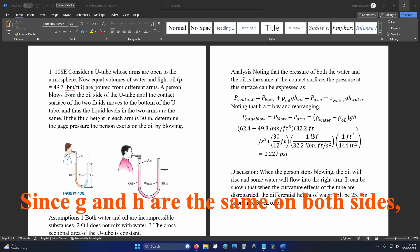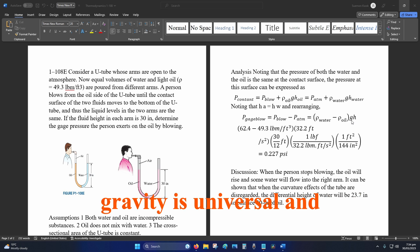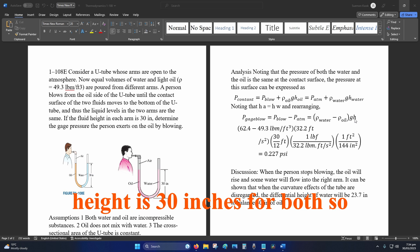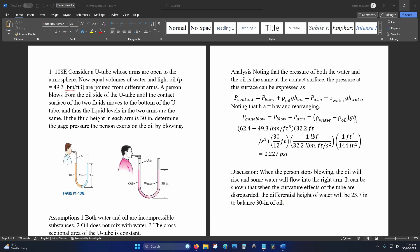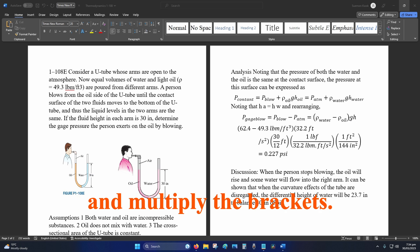Since g and h are the same on both sides—gravity is universal and height is 30 inches for both—we just expand that out and multiply the brackets.